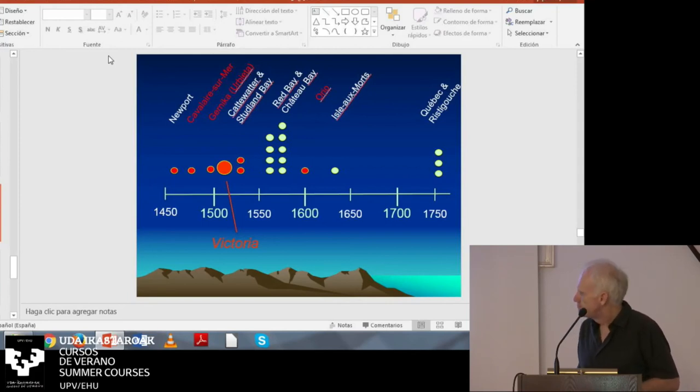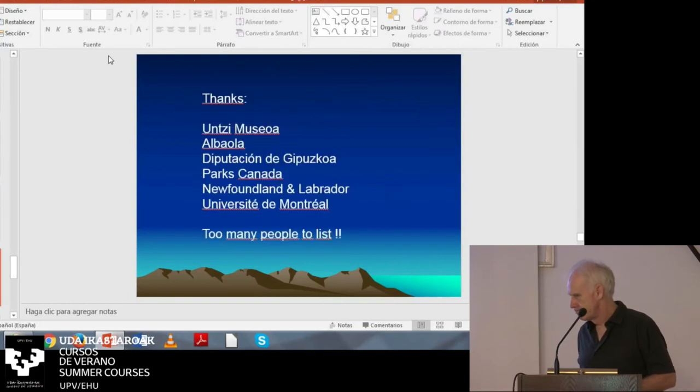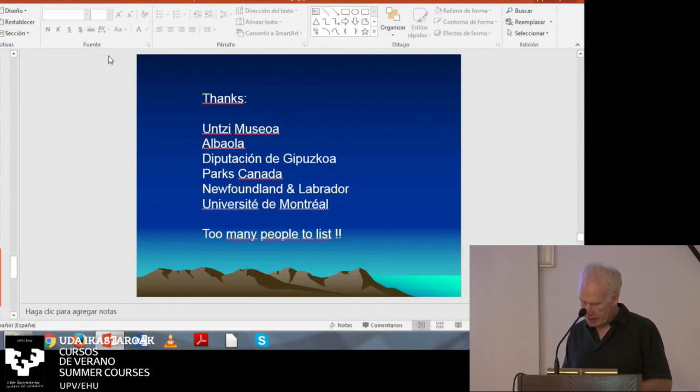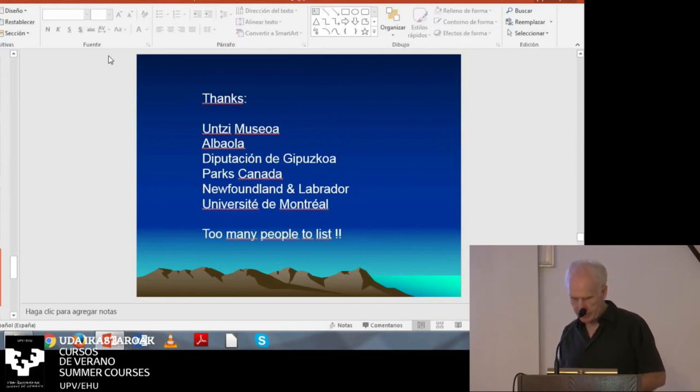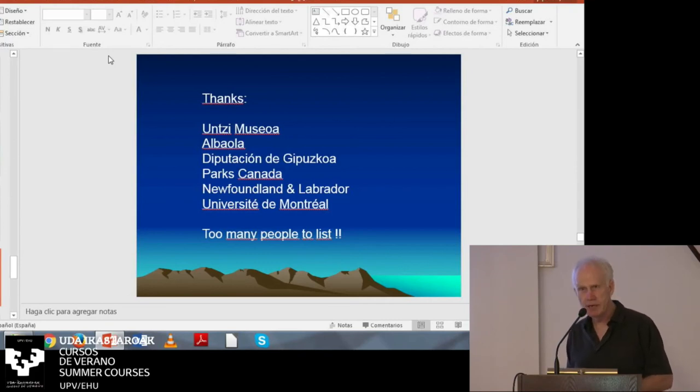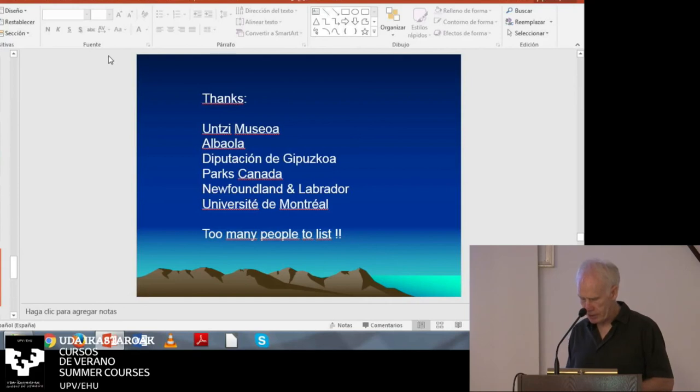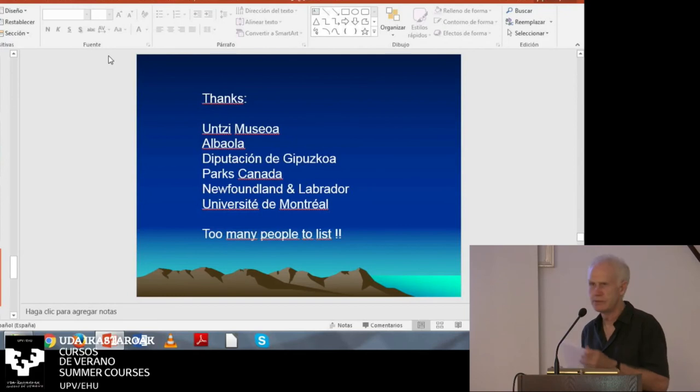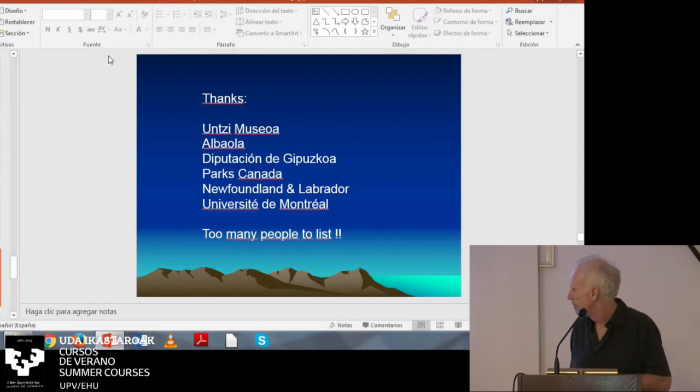I need to finish here. I'd like to thank you for your attention. I'd also like to thank all the people and institutions that have allowed me to study Basque shipwrecks over the years. I have been incredibly fortunate to receive their openness and generosity, and I'd like to pass the same spirit on to the next generation of researchers, which is seated here. Thanks. Thank you very much.